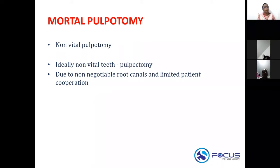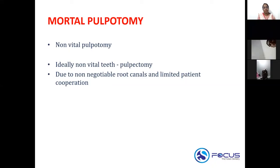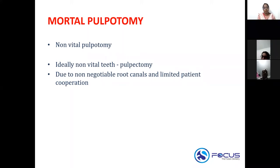The agent used for mortal pulpotomy is beechwood cresol. Beechwood cresol is the agent that you use for a mortal pulpotomy.